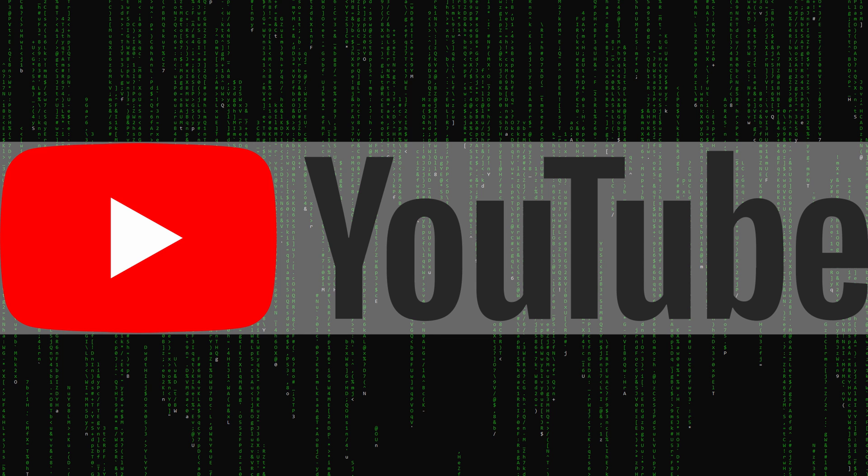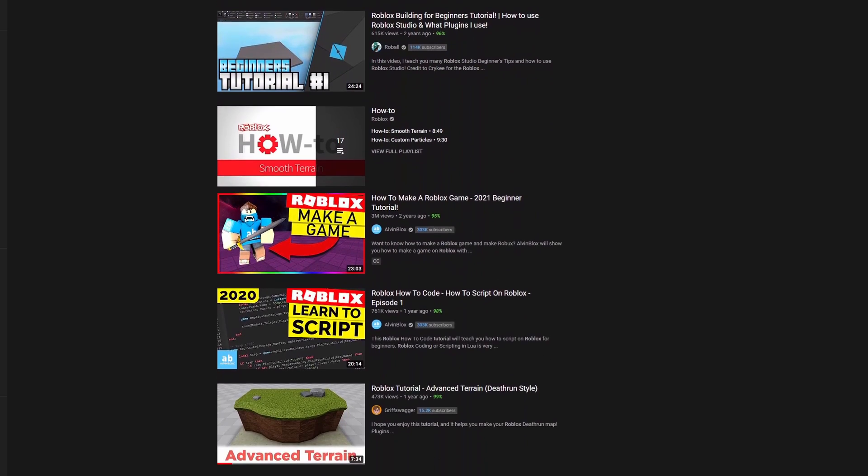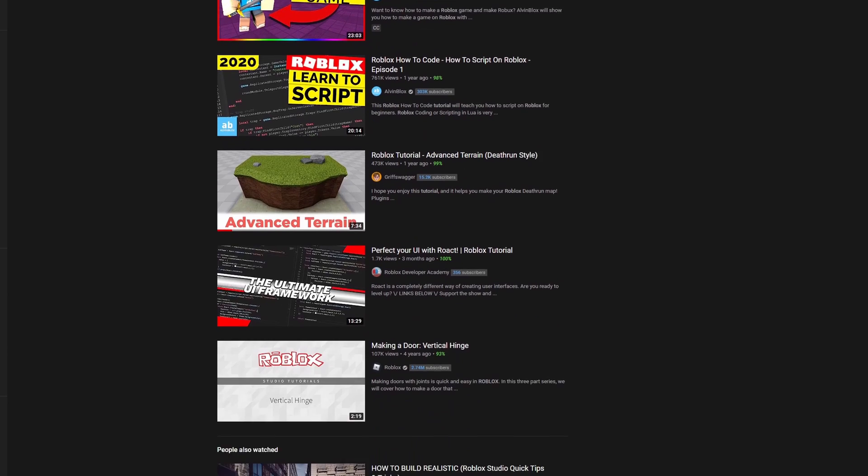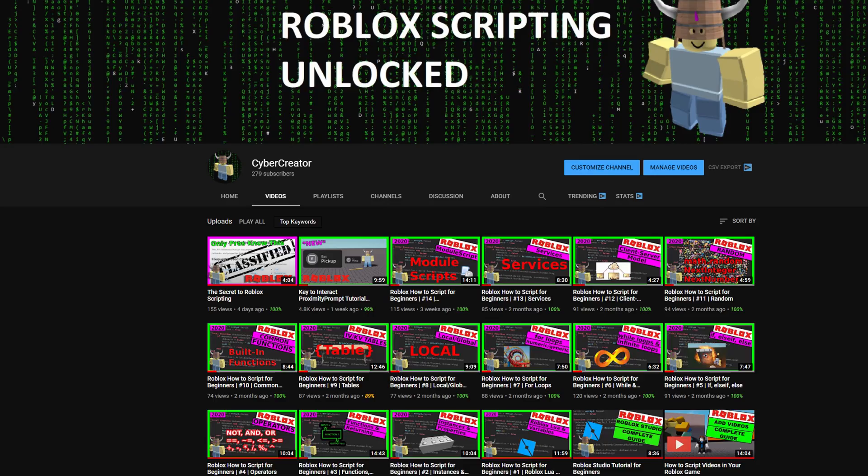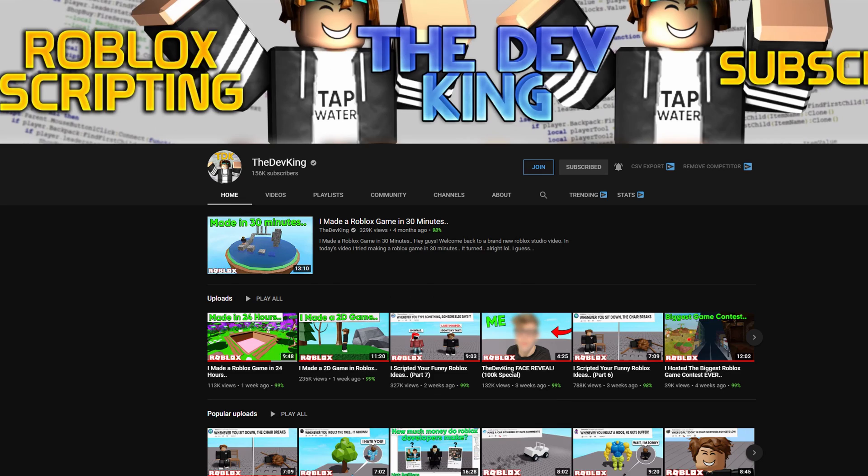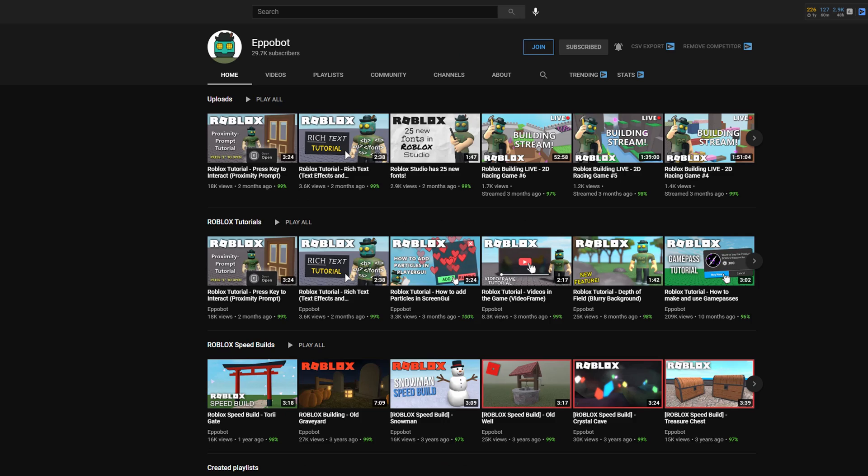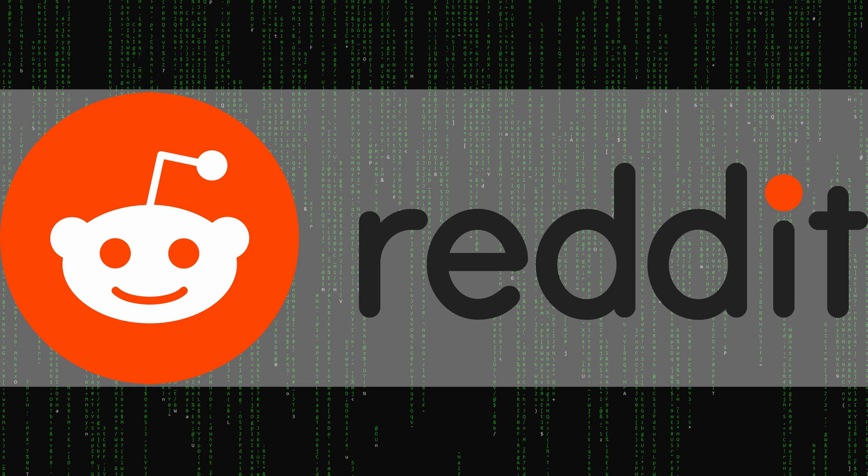Obviously another resource is YouTube. There are hundreds of tutorials on YouTube to check out. I'd recommend subscribing to my own channel, but there's also a lot of other great channels such as AlvinBlox, TheDevKing, RoeScripter, iNoob, and Epibod just to name a few.